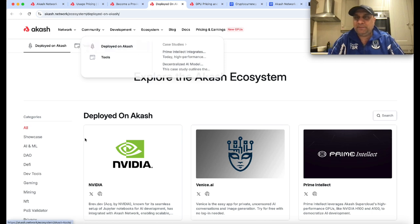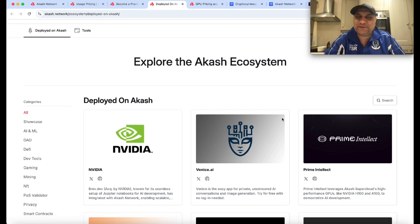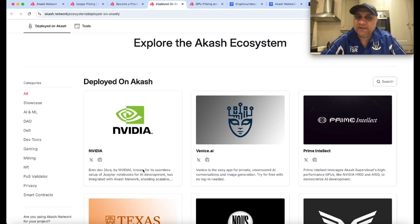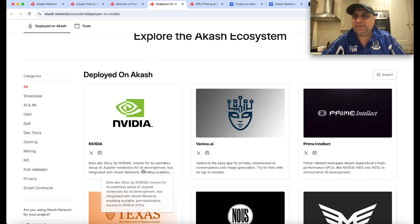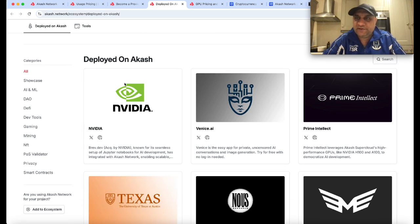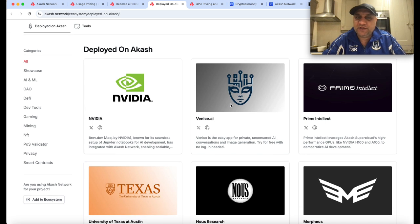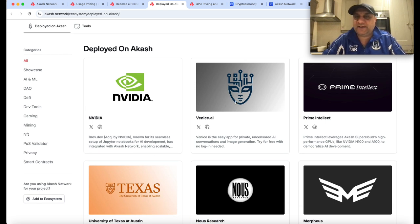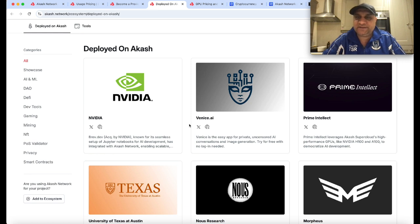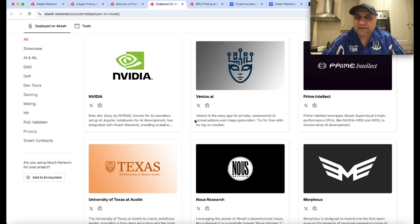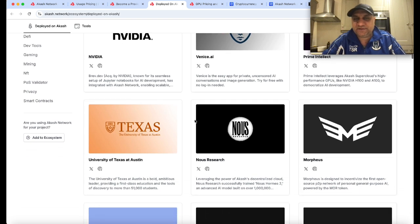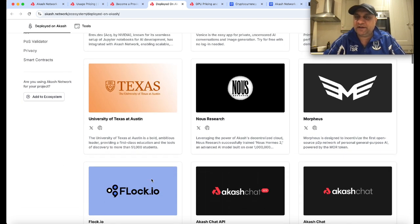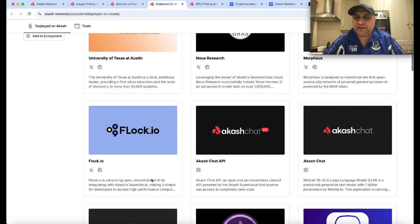If you look at its partners, NVIDIA's earnings are coming pretty soon, so there might be an NVIDIA pump if the numbers are good. NVIDIA partners with Akash. You have Venice AI, just like Elon Musk's xAI. It's a really exciting project. Eric Worrall is the main guy - he's a crypto OG behind this.